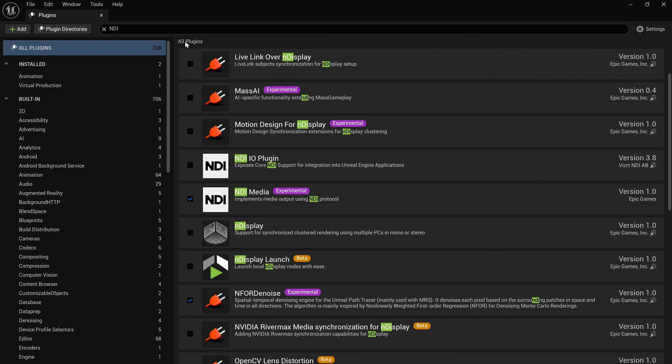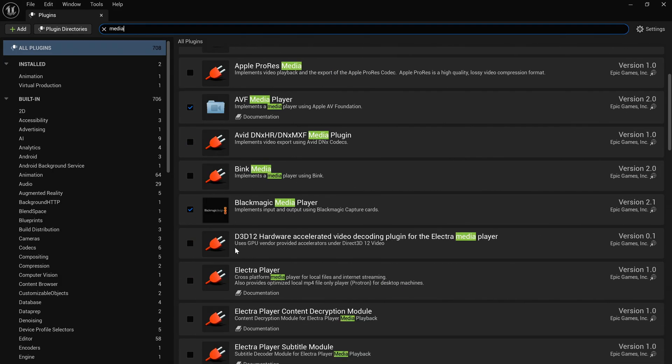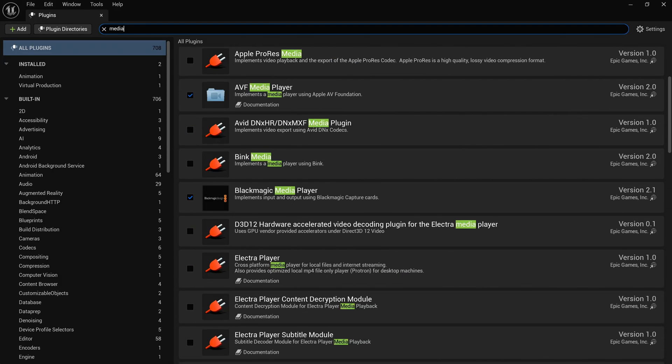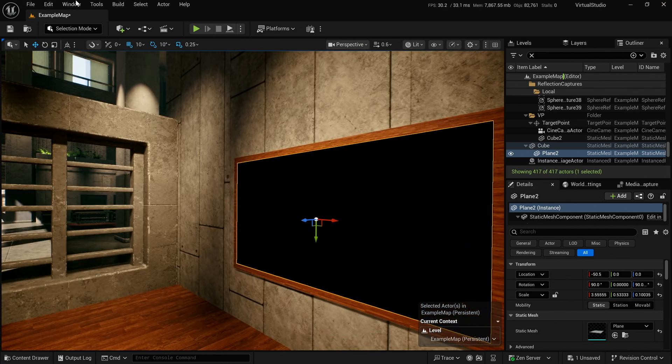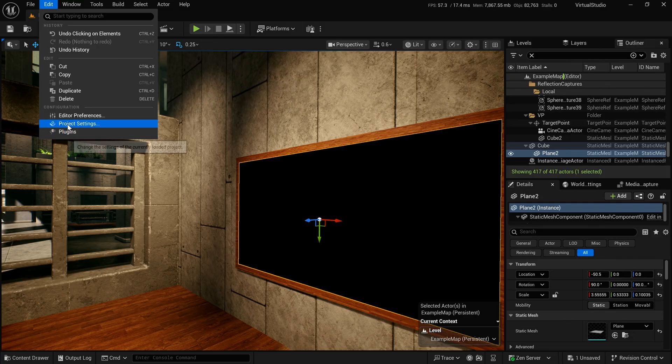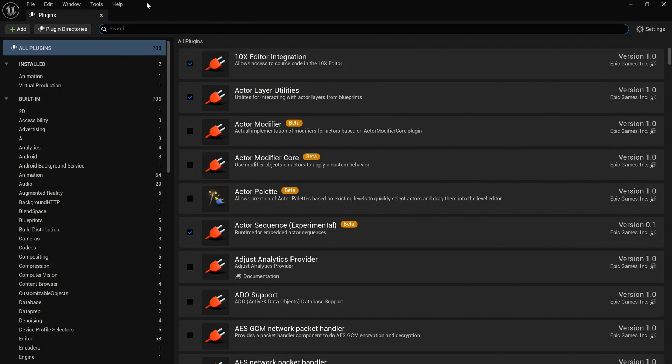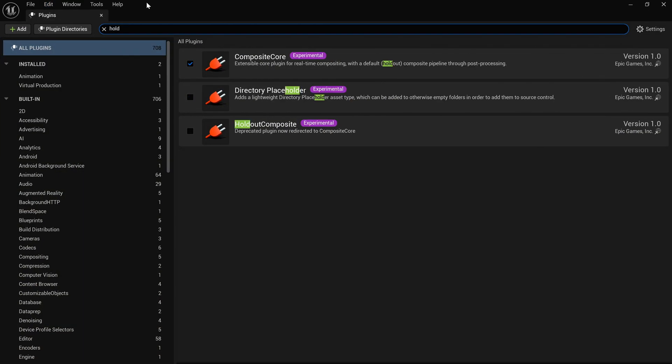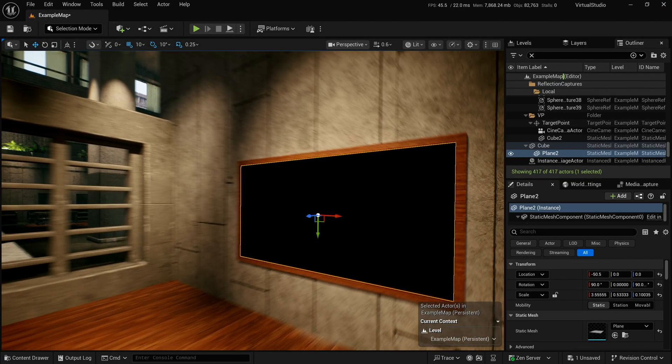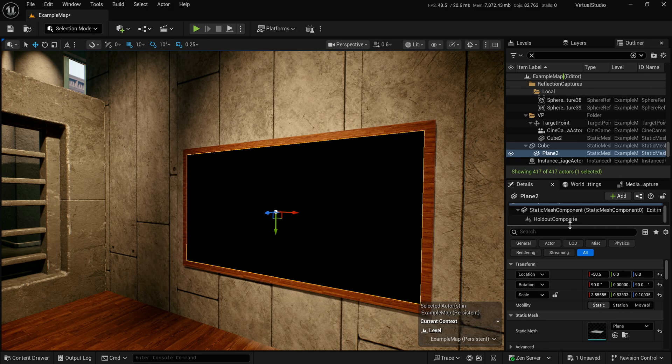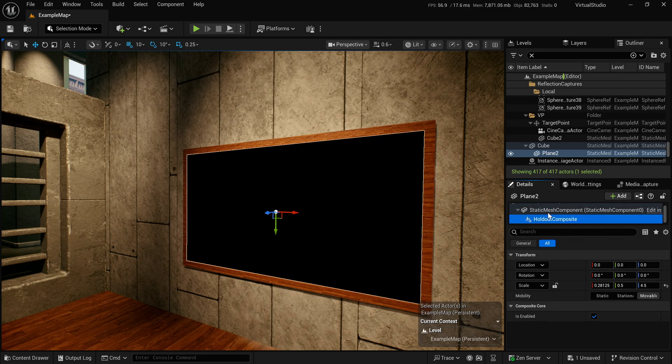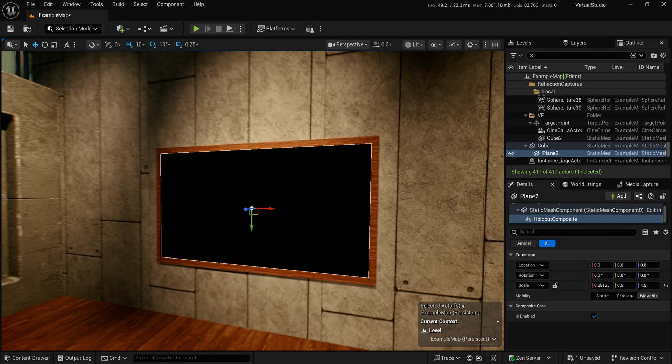I already have the media stuff set up because I'm already outputting the Blackmagic to use the Ultimatte to do all the compositing. The last thing we're also going to need is the holdout, which is deprecated, so it says use composite core. So I've done that instead. What this lets us do is basically on my plane, I have this holdout composite material and that allows me to tell Unreal this plane - skip motion blur, skip depth of field, skip tone mapping, skip everything so that the output of it looks like the input of it, which is very important for this kind of stuff.